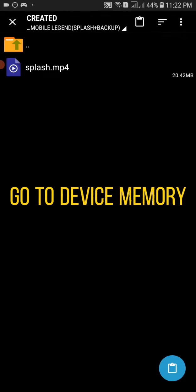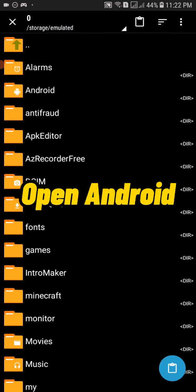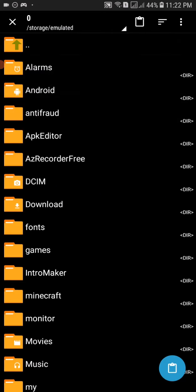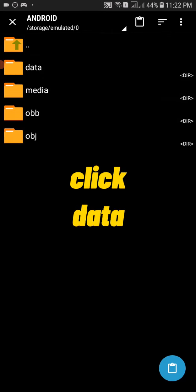Go to device memory. Open Android. Click data.